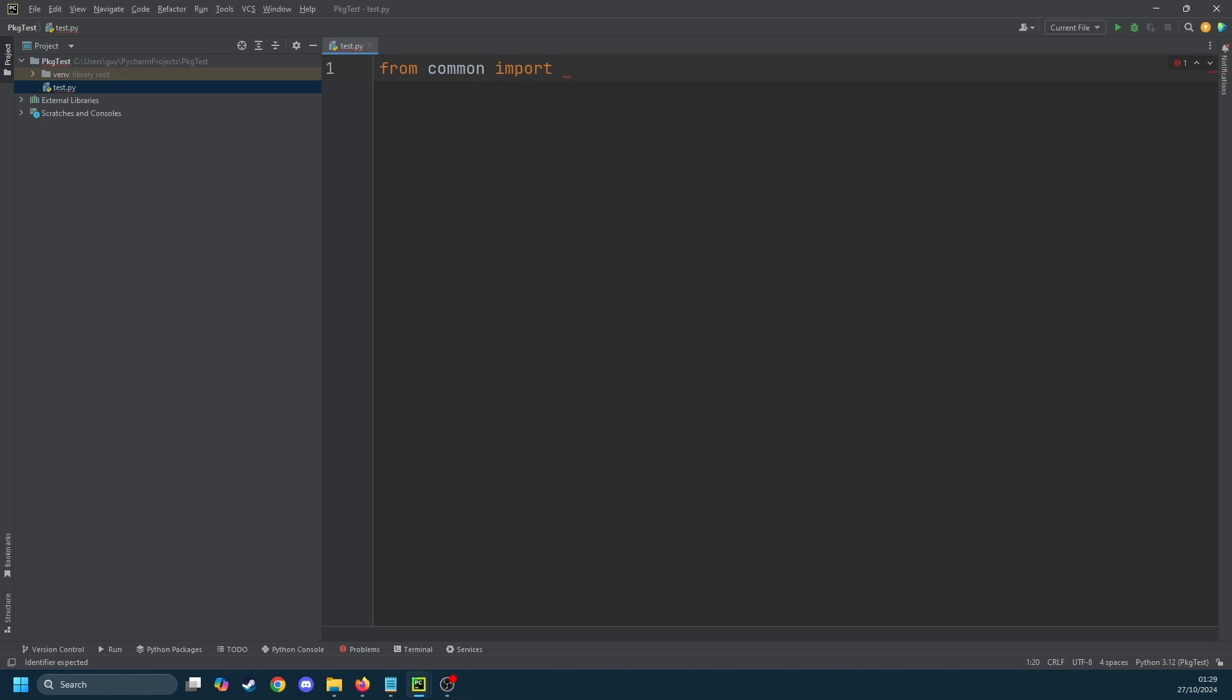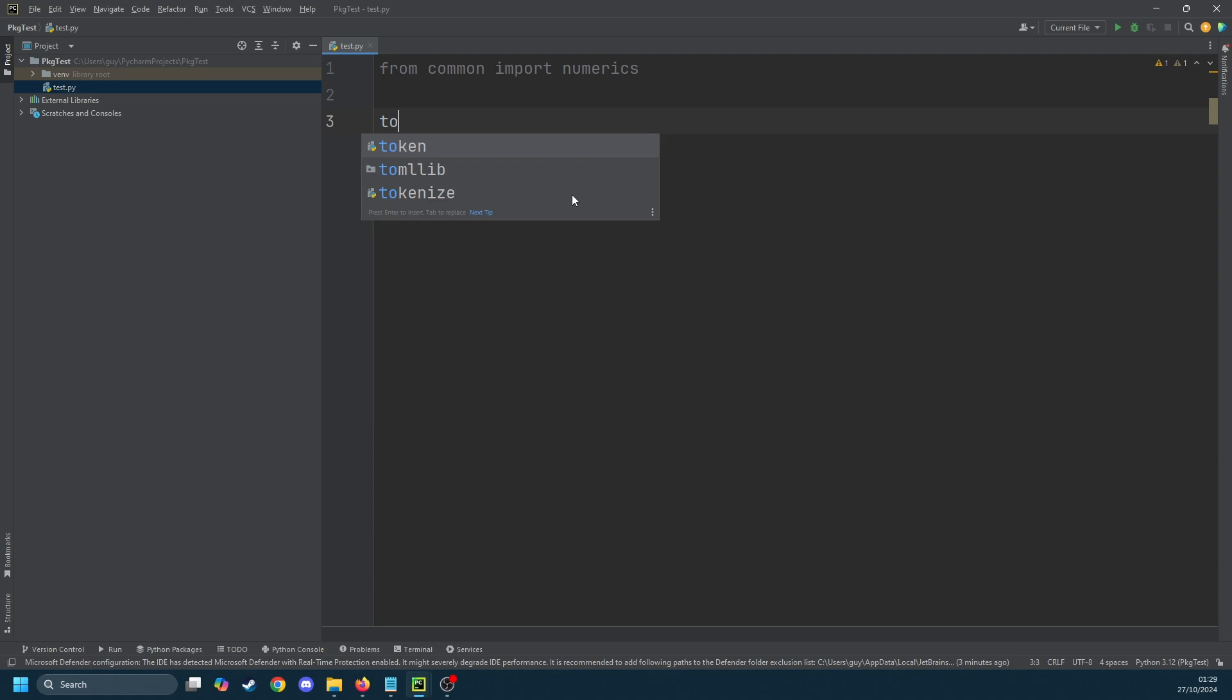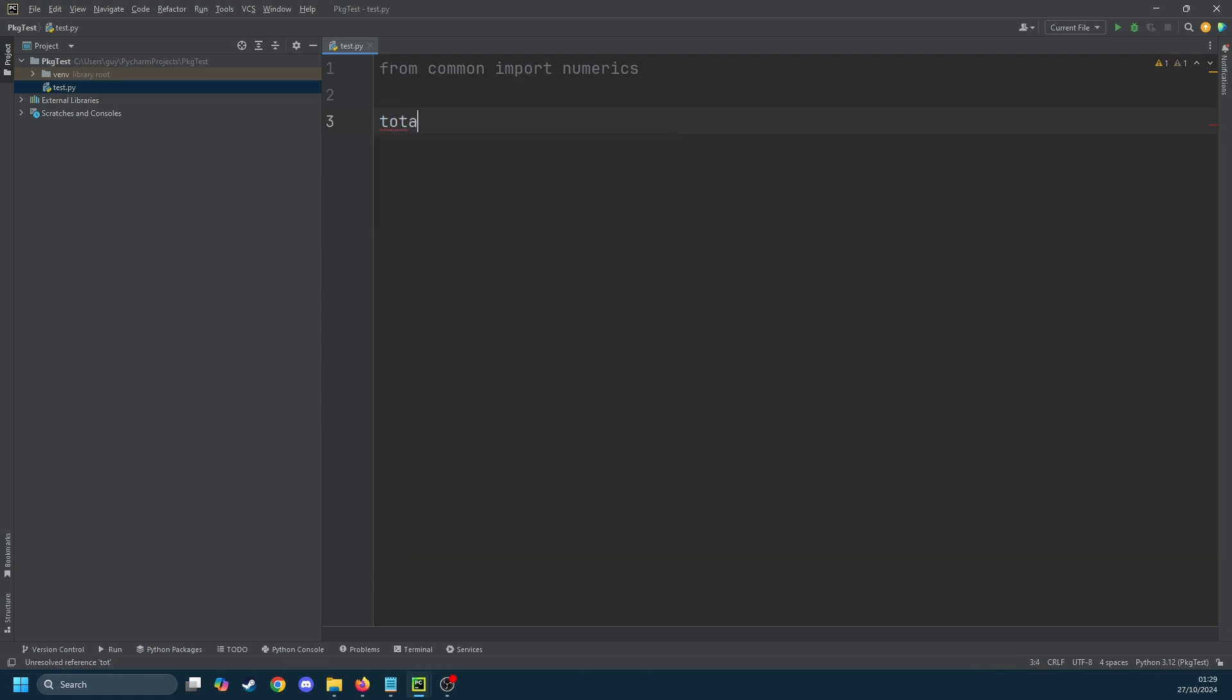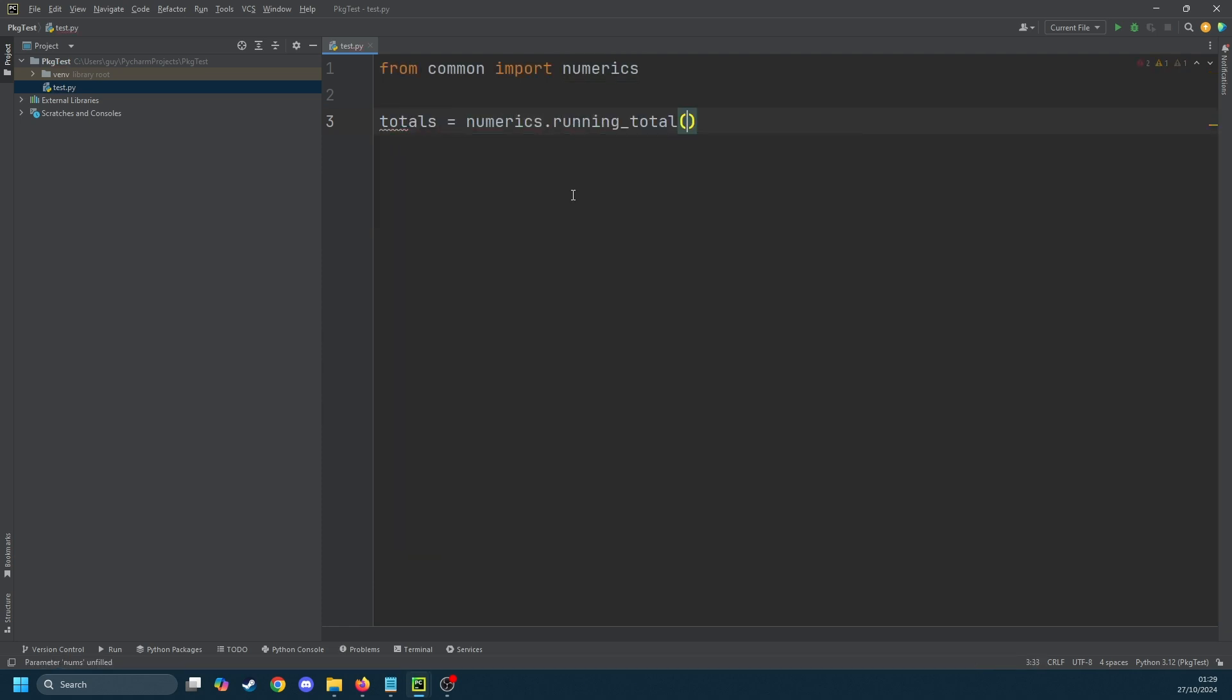From common import numerics. Note that common is my original package name, not the name I created for the package that I'm distributing. Then we're going to do totals = numerics.running_total and you can see that this actually defaulted for me when I was typing. Then we're just going to put a list in there with the values 1 to 5.